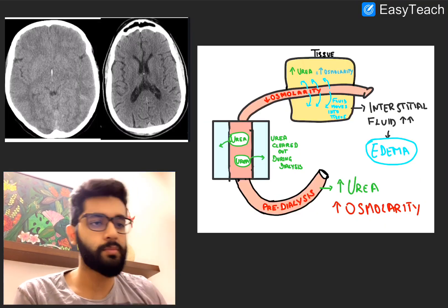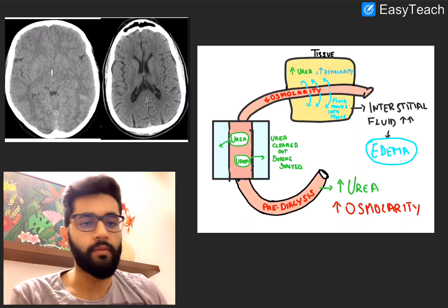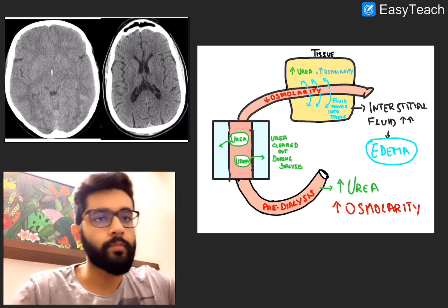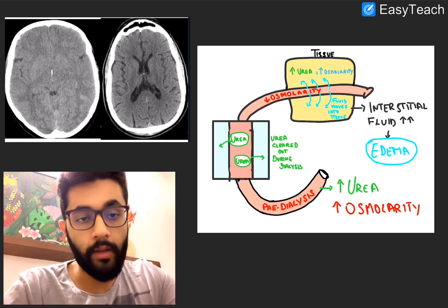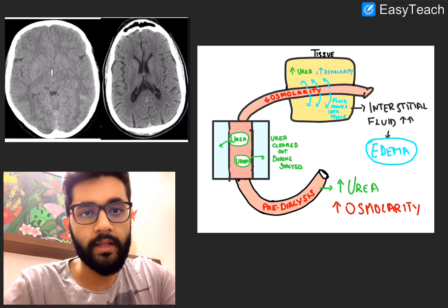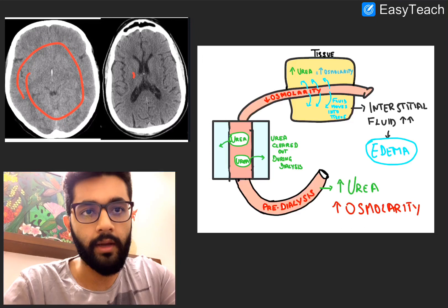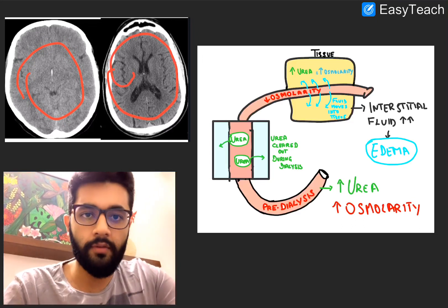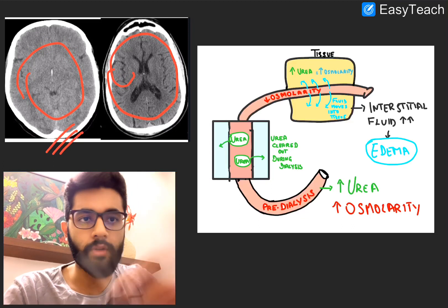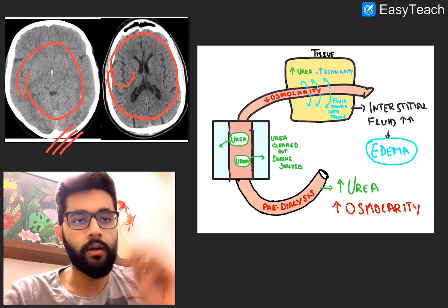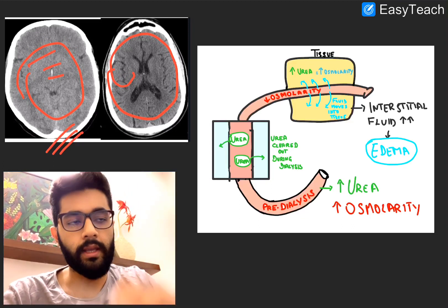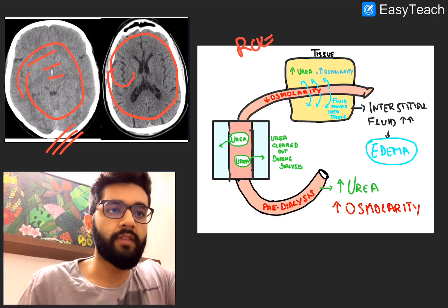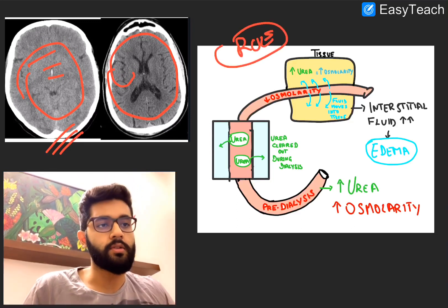Before we move into the reverse urea effect, let's look at the CT. This is how cerebral edema looks, and this is how the normal brain looks — very easy to differentiate. If you didn't differentiate during the question, make sure you note the differences and learn how to differentiate, because cerebral edema is high yield. Now, the reverse urea effect — what is this?